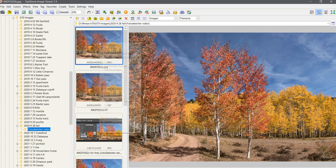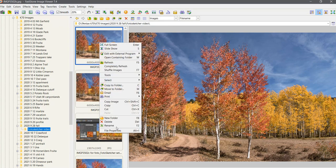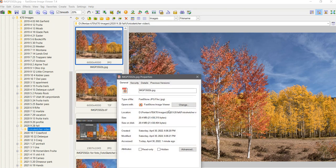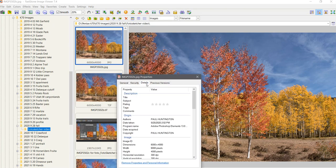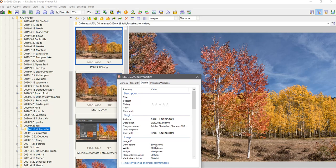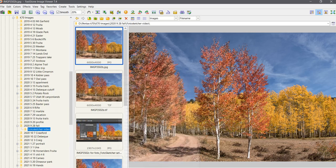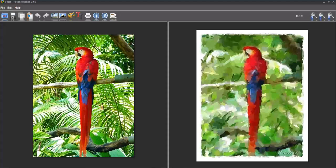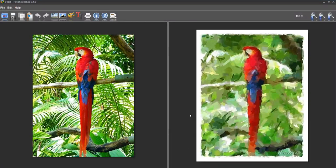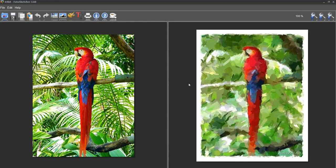And if I right click, go to file properties, details. That's a 6,000 by 4,000 pixel image, which is a little big for working in PhotoSketcher. But I'm going to show you how to reduce that.